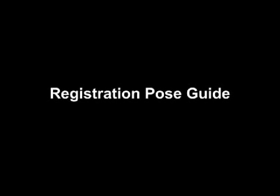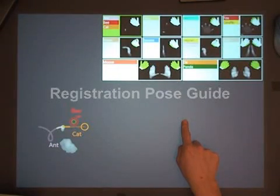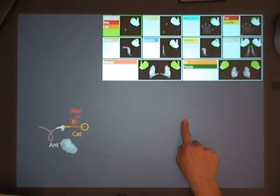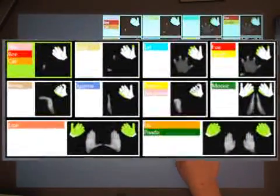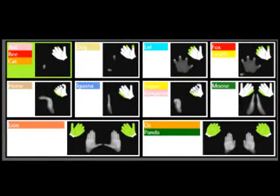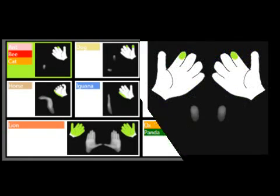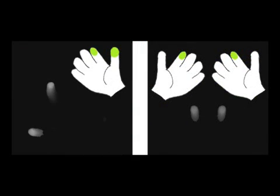As opposed to single-touch gestures, there are many possible multi-touch registration poses. In the registration pose guide, the gestures available from that registration pose are listed next to the registration pose's diagram. The diagram highlights what parts of your hand to use, and what you should expect to see in your user shadow.